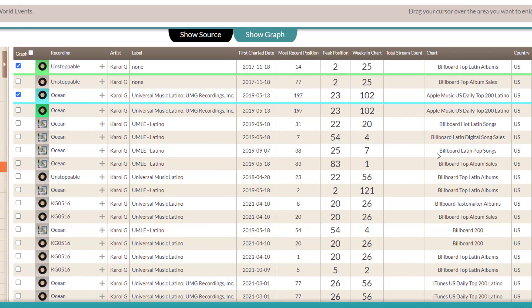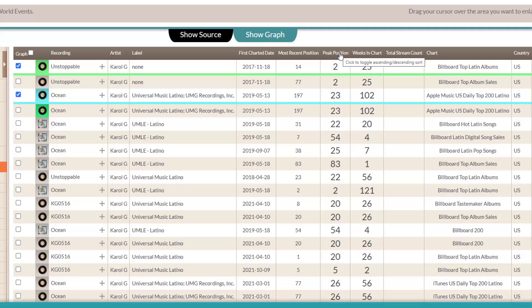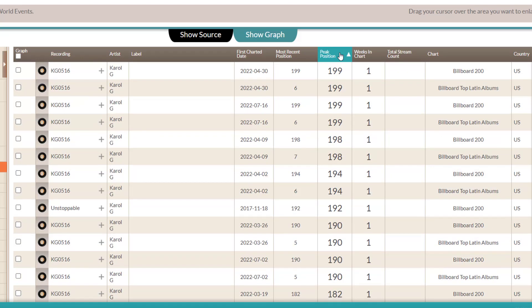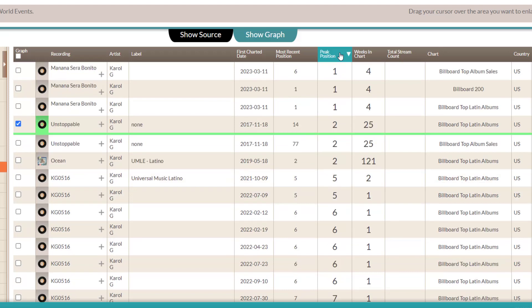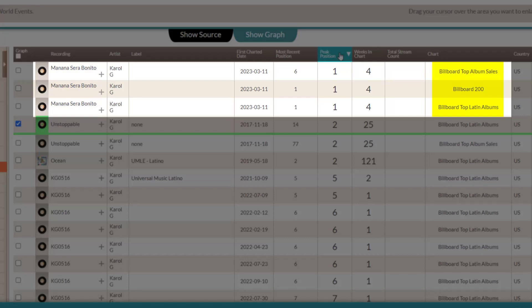Down in the table, you can sort the order by clicking on the table headings. So if I want to see the albums that made it to the highest position in different charts, I'll click the Peak Position heading. One click sorts it lowest to highest, a second click sorts it highest to lowest. So now I can see that the Carol G album that made it the highest is Mañana Será Bonito in the Billboard Top Album Sales, Billboard 200, and Billboard Top Latin Albums.